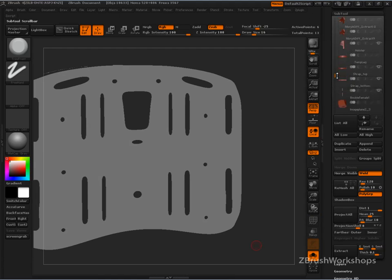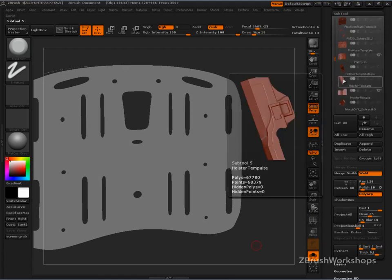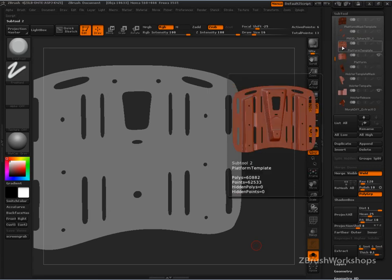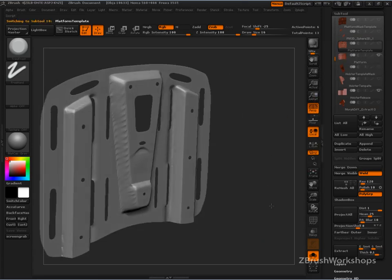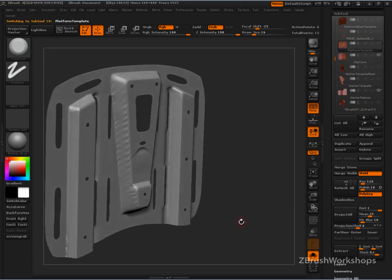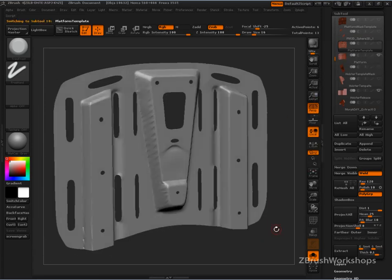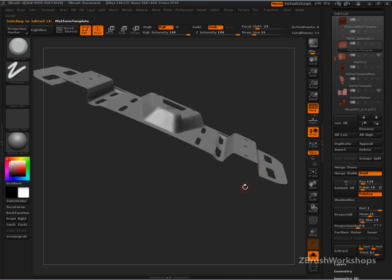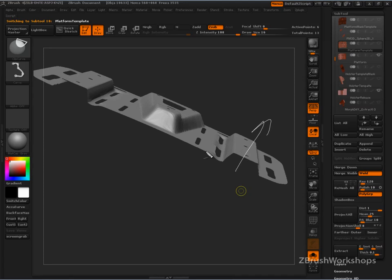When you think about box modeling, you think about edge loops. Edge loops are the thing that you need to find another way to do. And that's what this is doing. With extract, it's creating those edge loops.